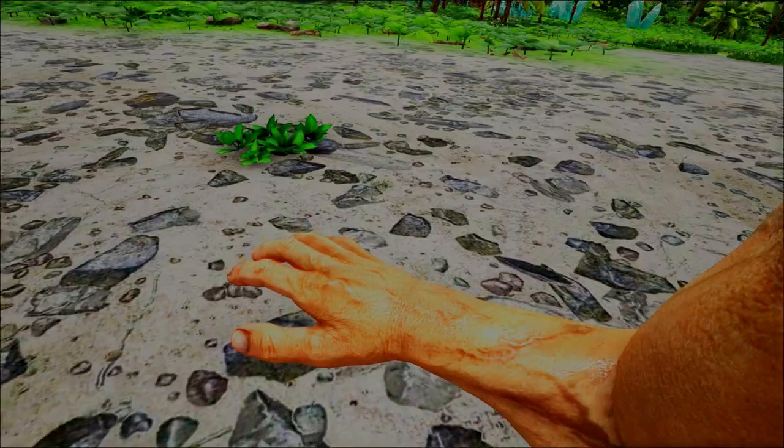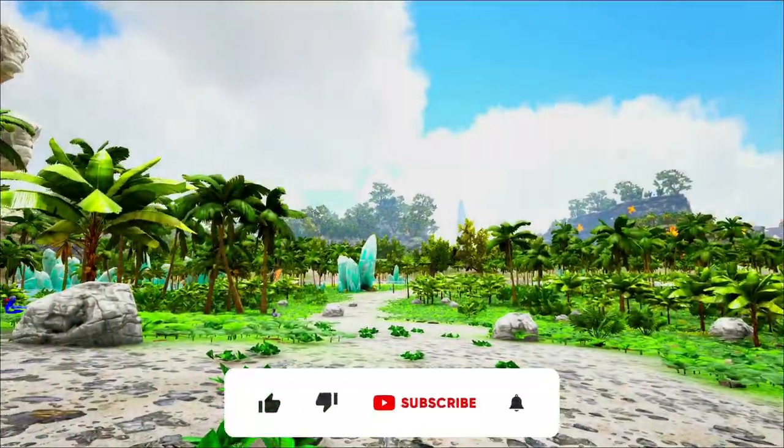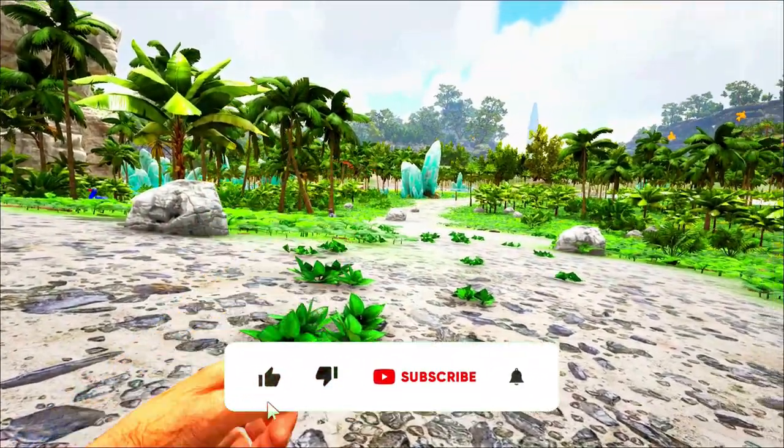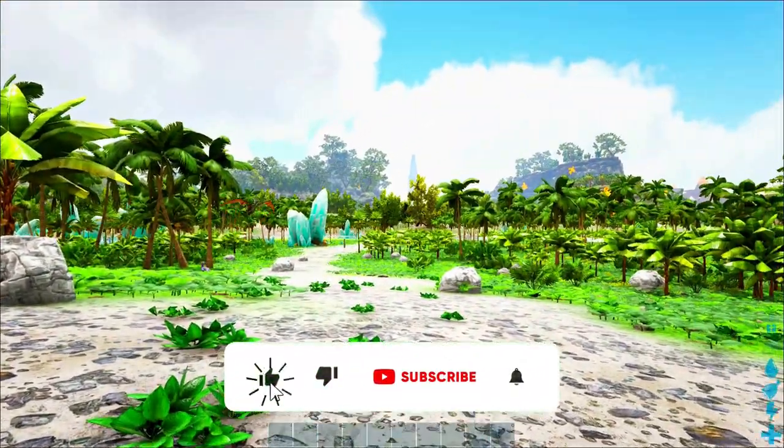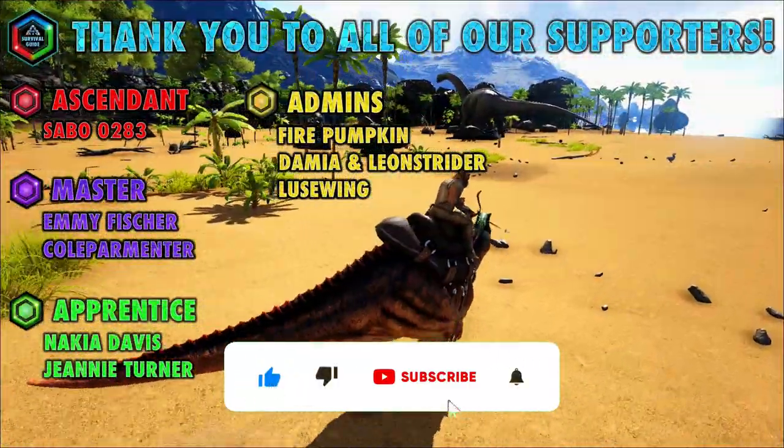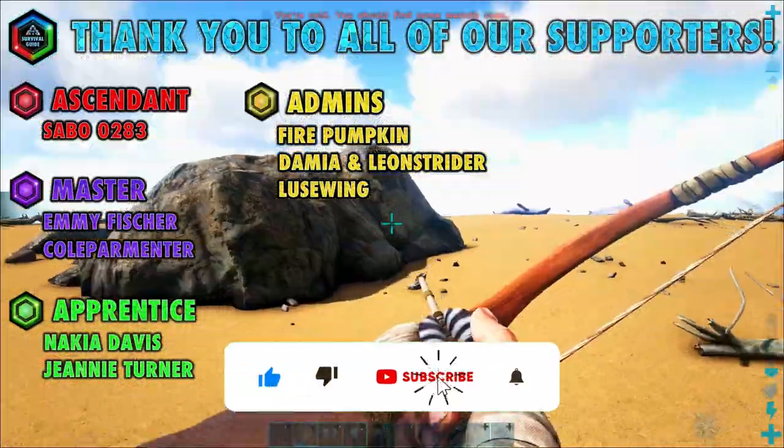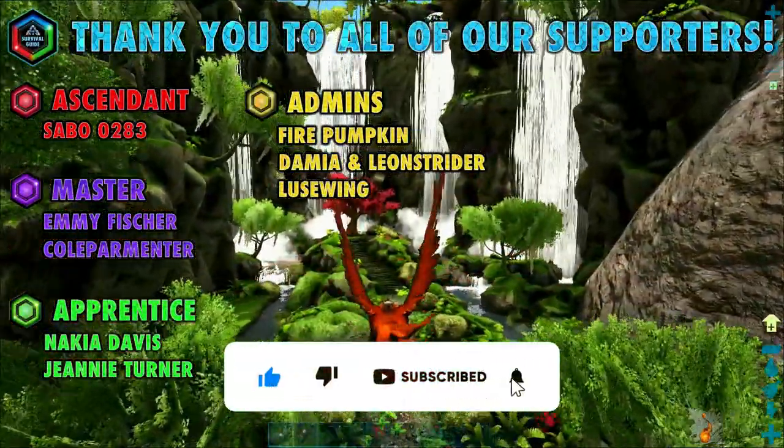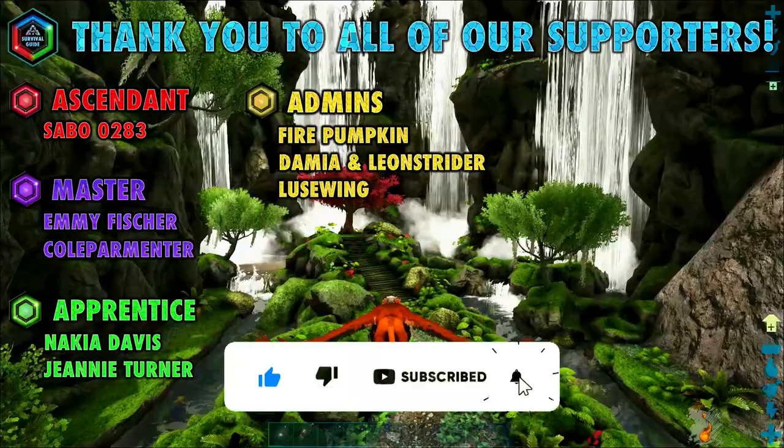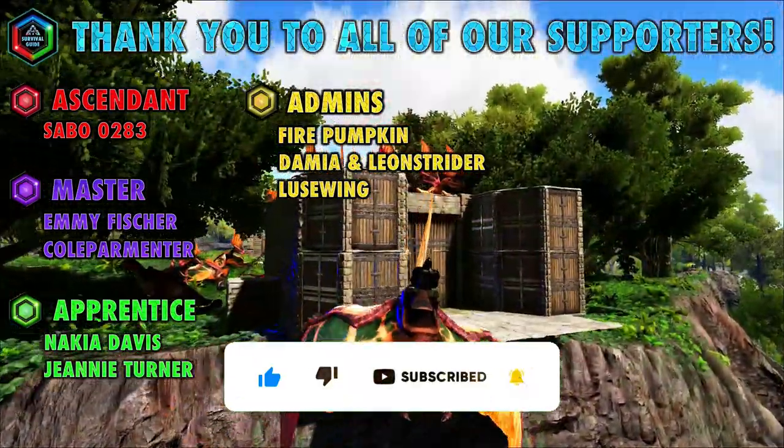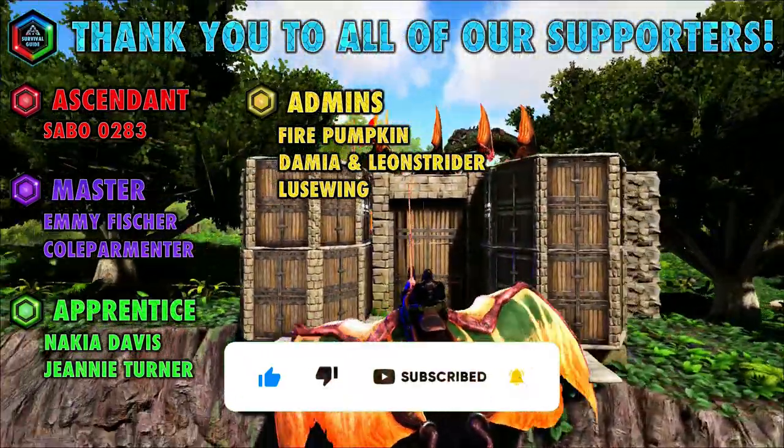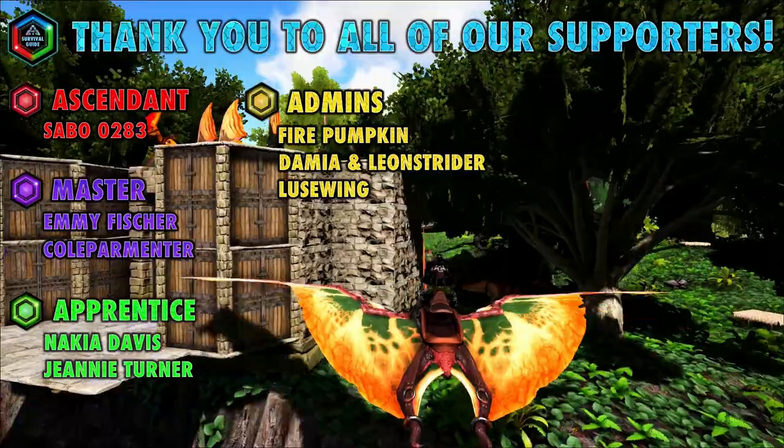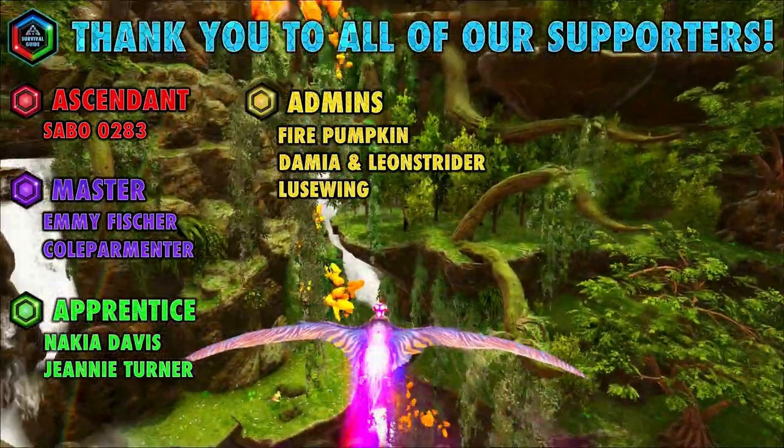Thank you so much for watching this video from the Ark Survival Guide. Please give it a thumbs up and share it around because that helps us so much. And drop a comment, we love hearing from you. Make sure you subscribe to this channel and ring that bell for all notifications so you don't miss our next video, which will come out very soon.